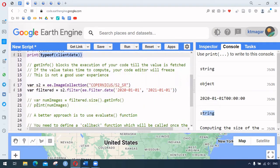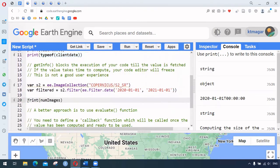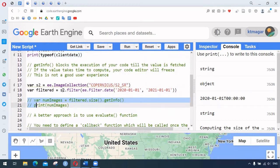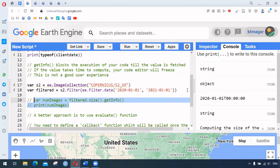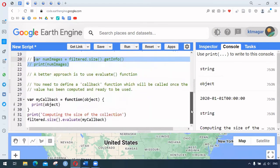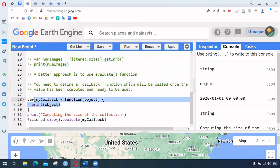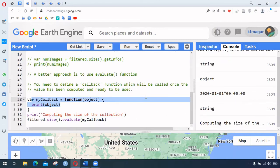We can see that dot getInfo brings values back as strings, but using dot getInfo freezes our tab, so it is not recommended. Finally, we have the evaluate function — this is the callback function approach. When we use the evaluate function, it requires a callback function, and we can compute numbers inside it.